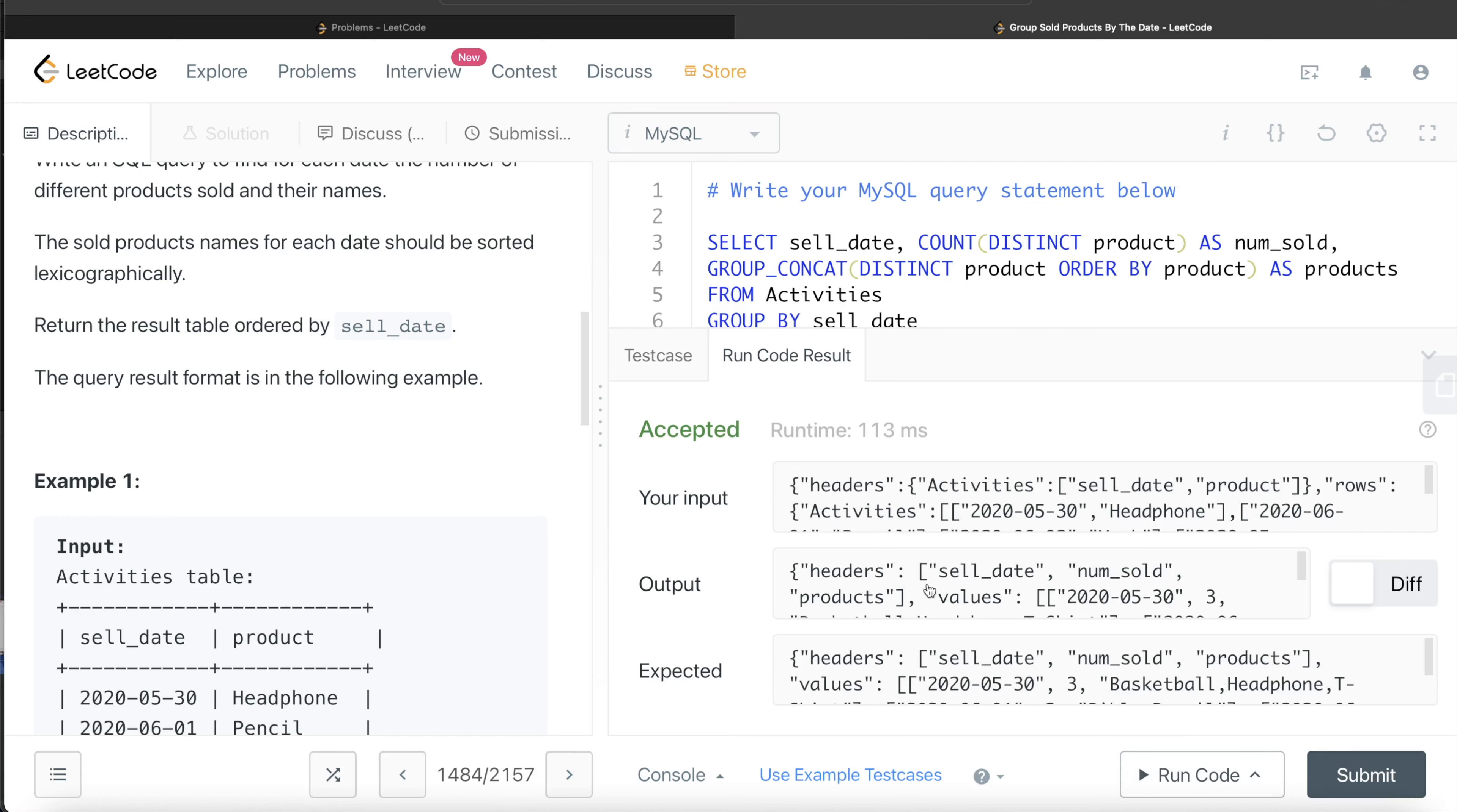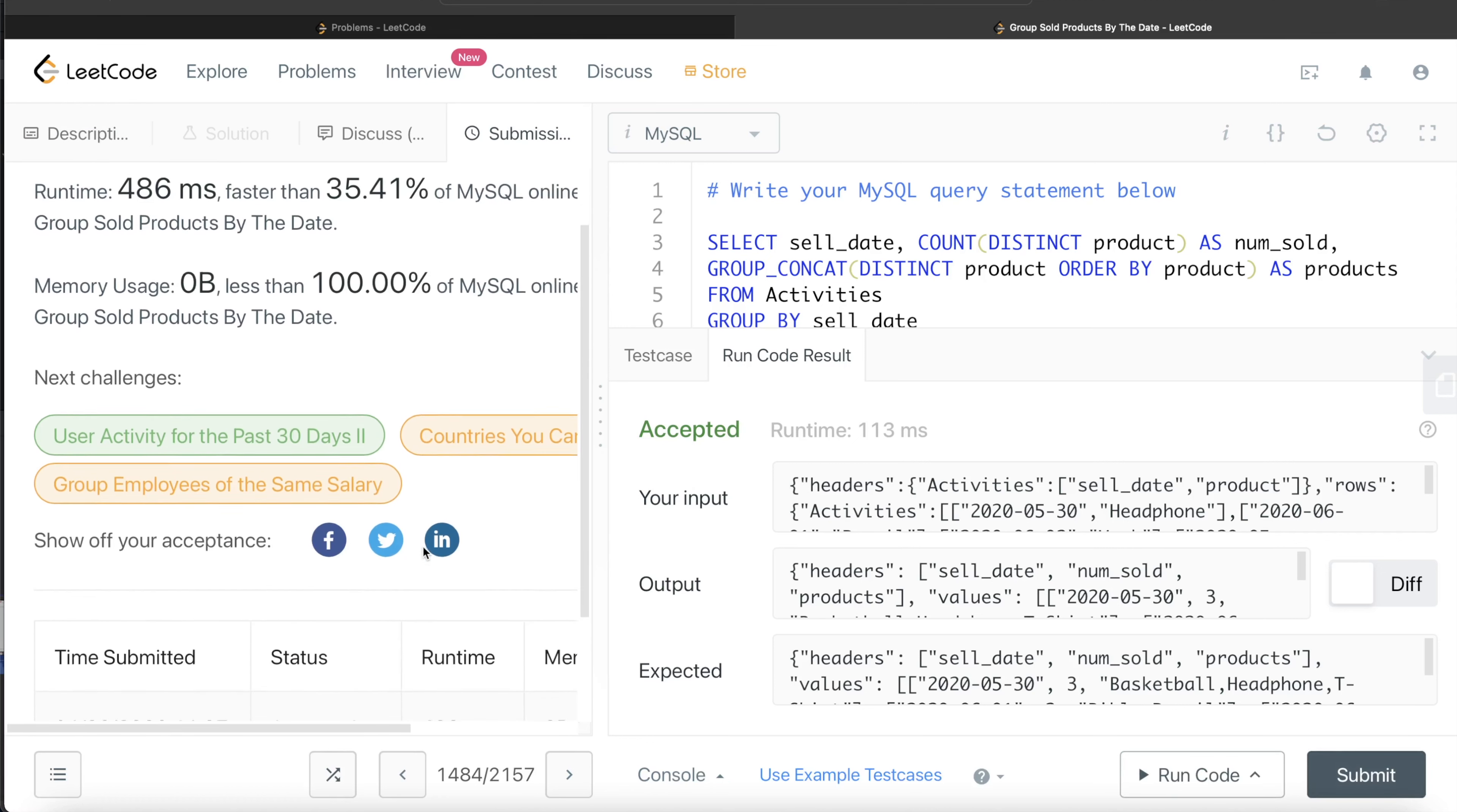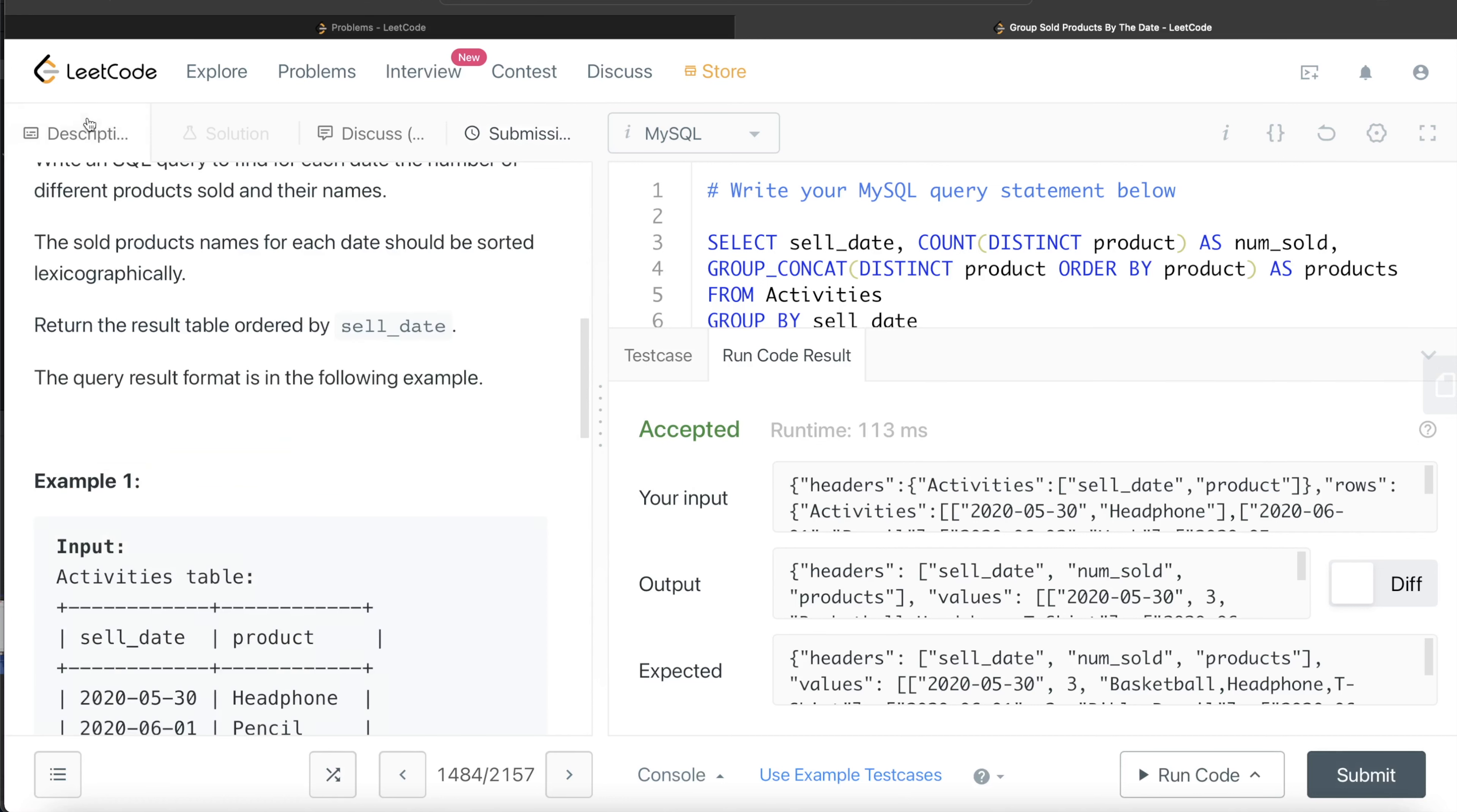So this is accepted. Our output is same as expected output. Let me submit this and let's see if it works or not. I think it should pass all the test cases. So this passes all the test cases. Yeah, this is how we do this.